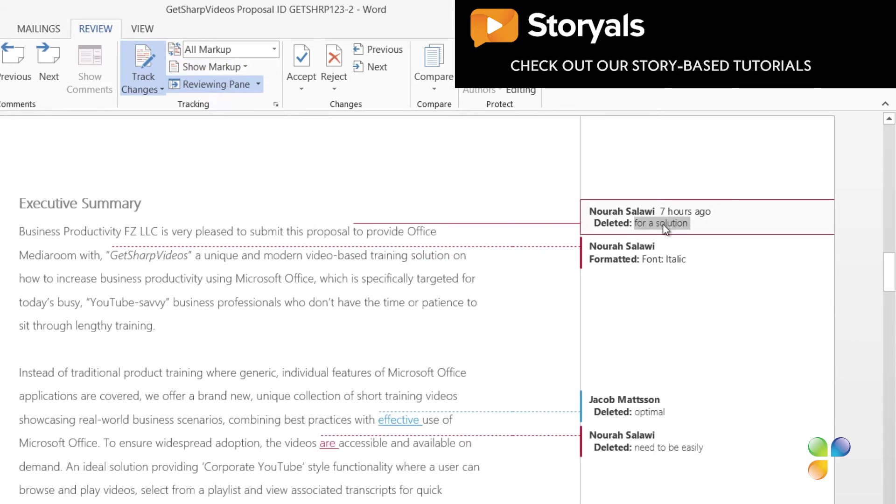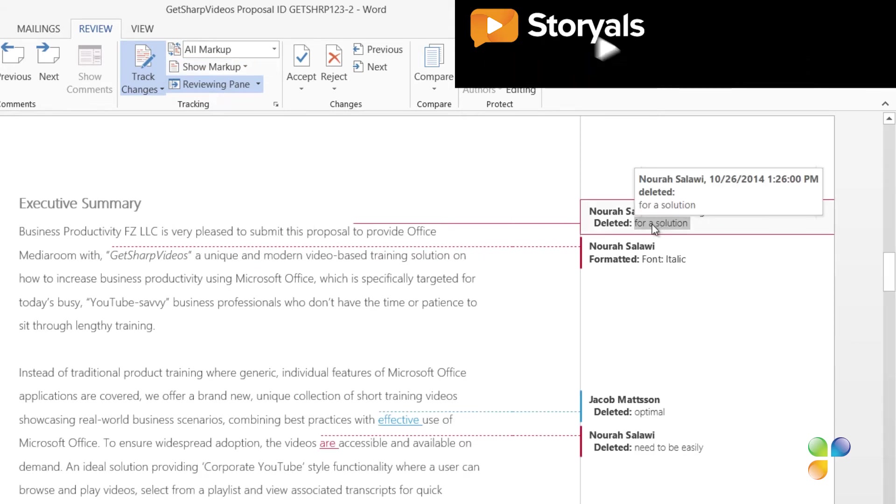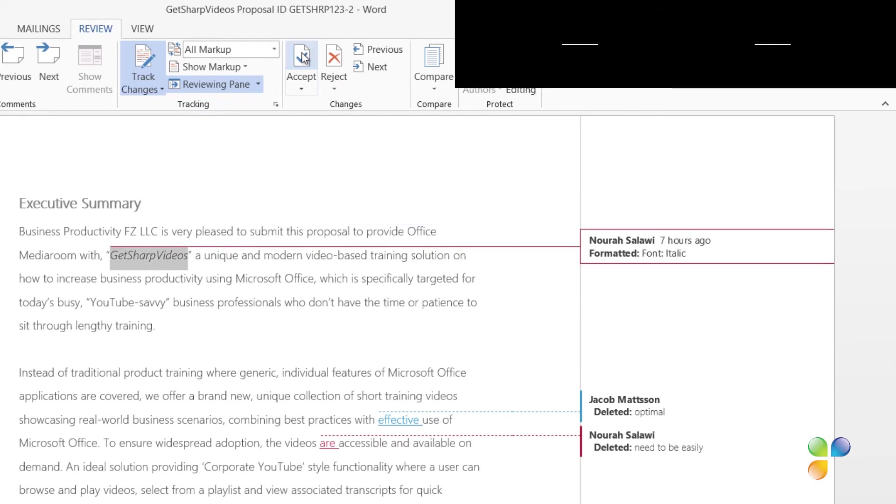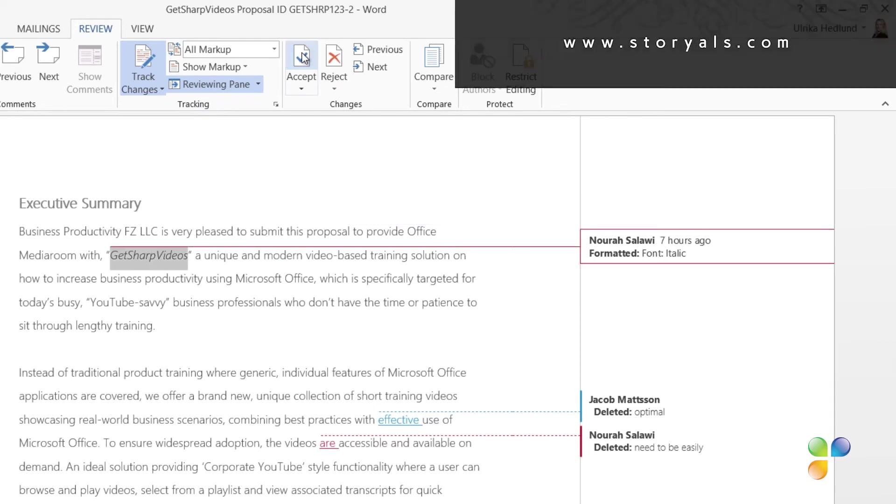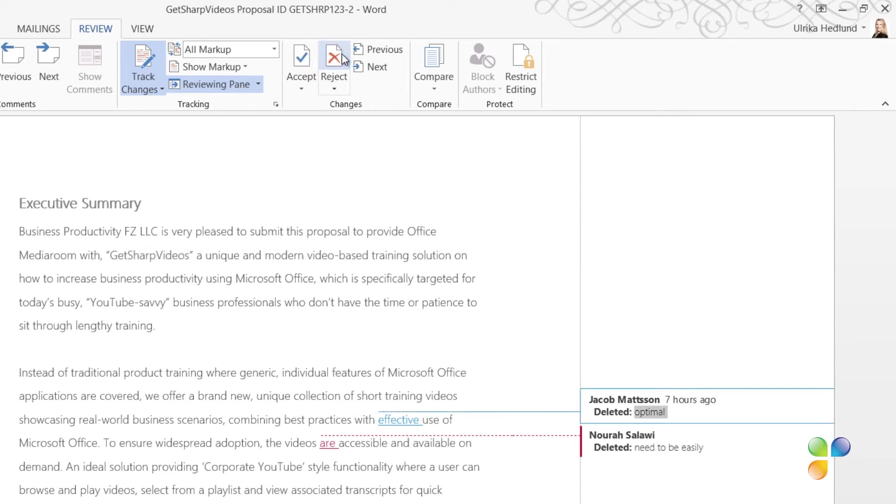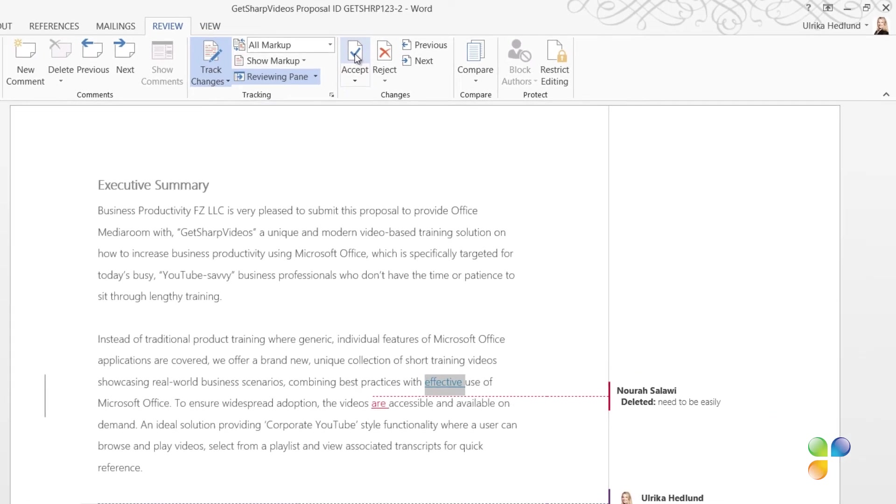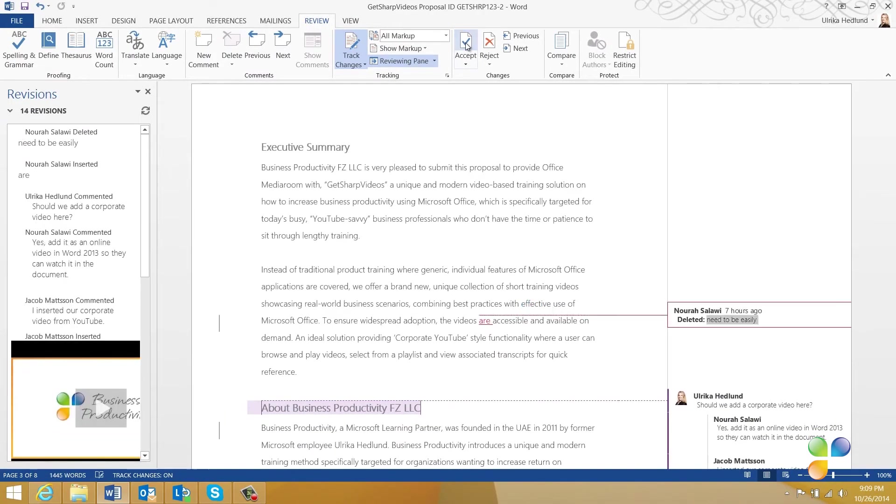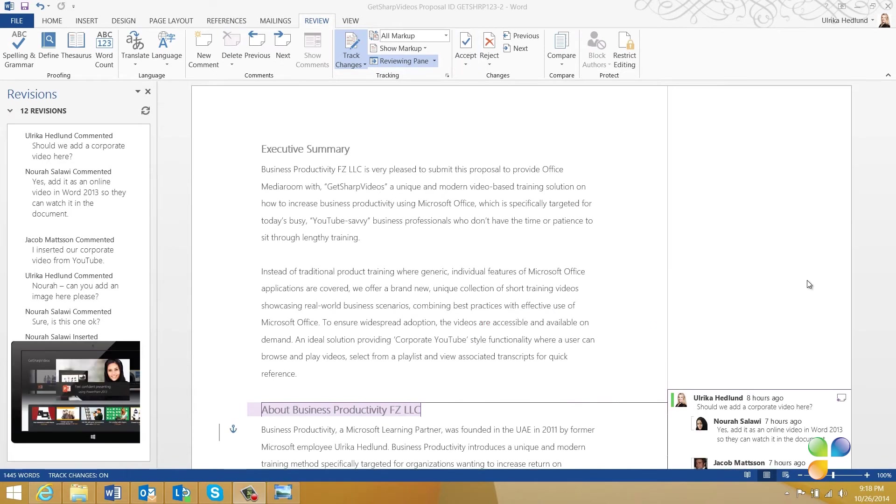Now, the details of the deletion are showed. I'll accept this change and move to the next. Here, I can see that Nora has changed the formatting to italic. I don't agree with this change, so I'll just click Reject to keep the original formatting. I'll continue to accept and reject changes in the document as I see fit.